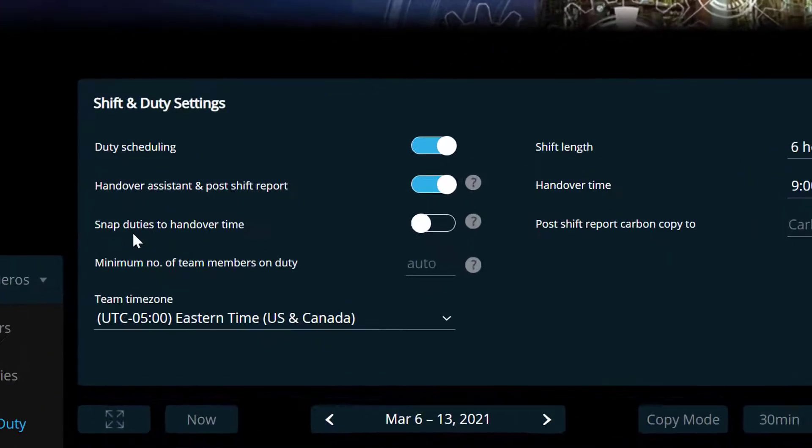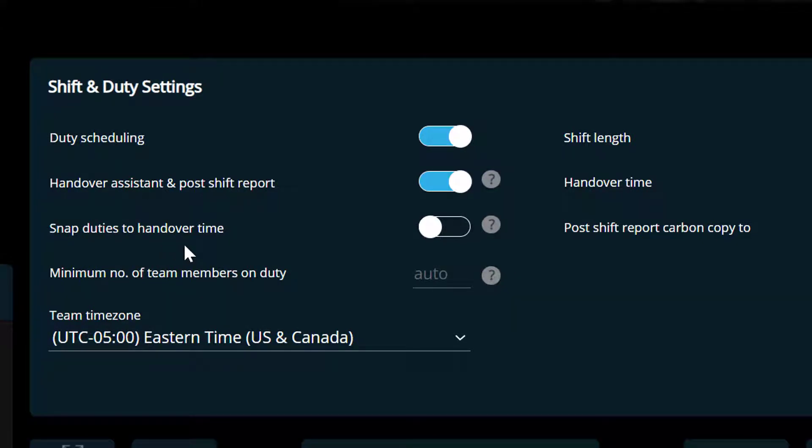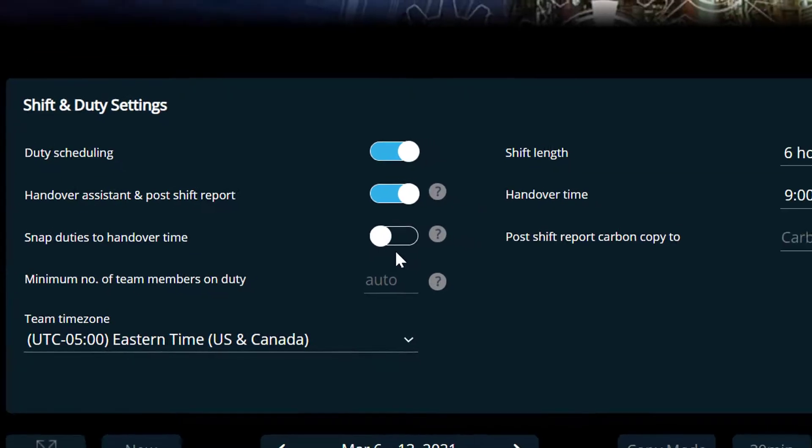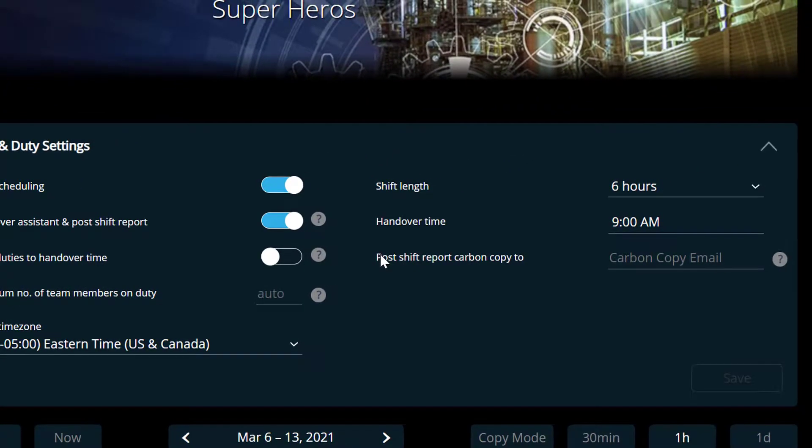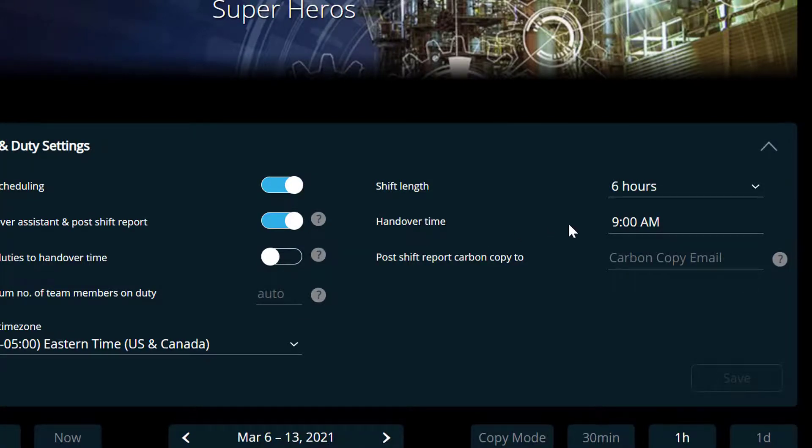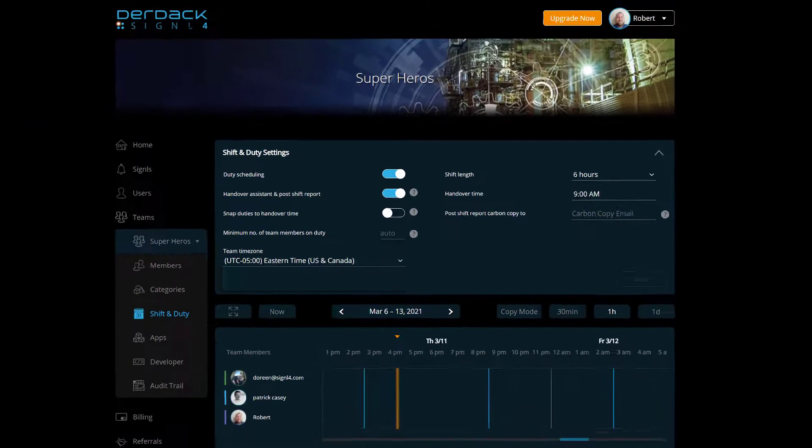And the first thing we see here is this new option called snap duties to handover time. What this does is when you're scheduling a new shift inside of Signal 4, it automatically schedules that shift for the entire duration of your shift length starting at your handover time. So on the right hand side of this, we see my shift length. And that's set to six hours right now. And my handover time at 9 a.m.